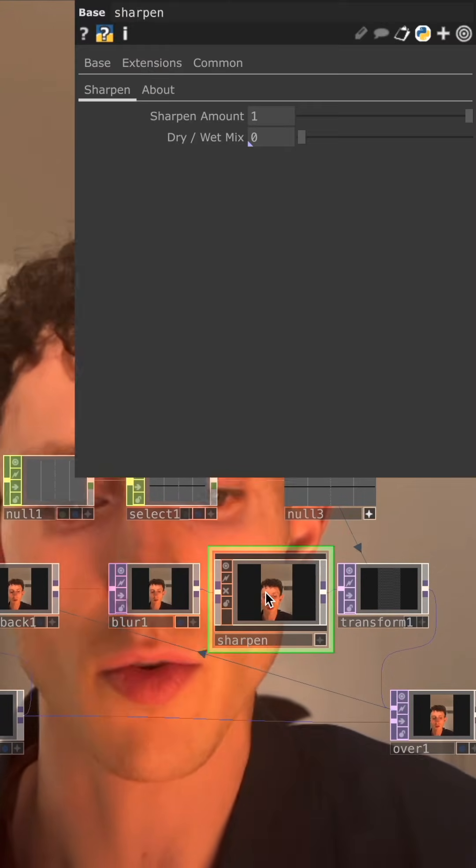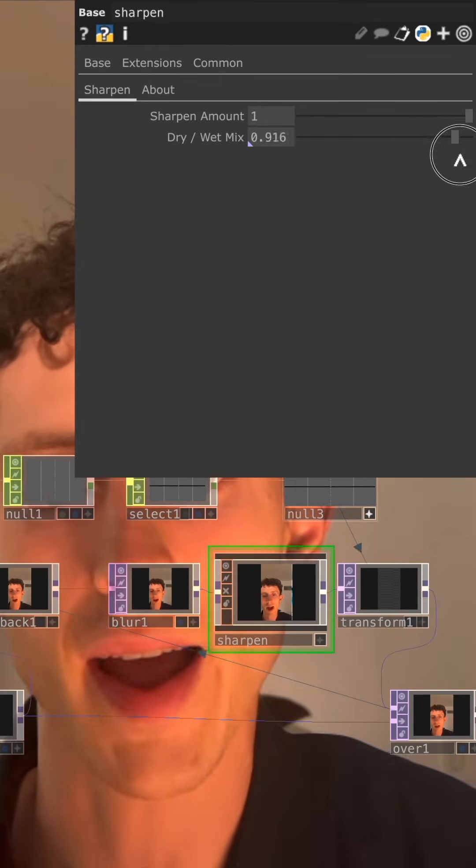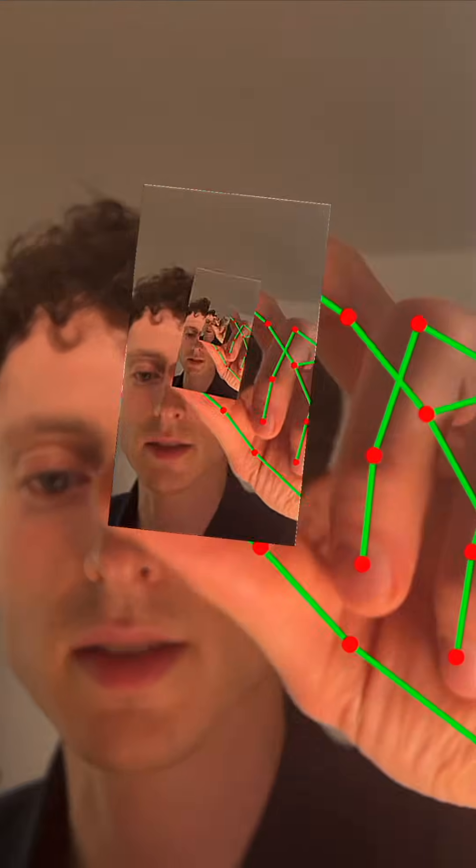You can also change it up and get some interesting visuals that create a reaction diffusion effect by adding in a little bit of sharpening and some blur in this feedback loop.